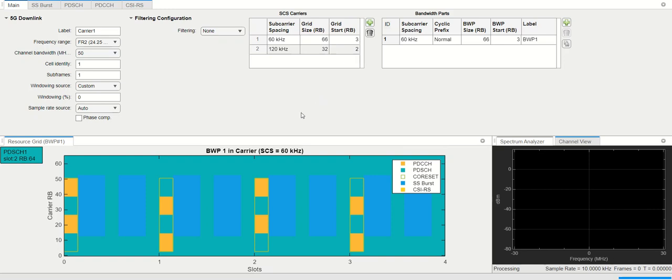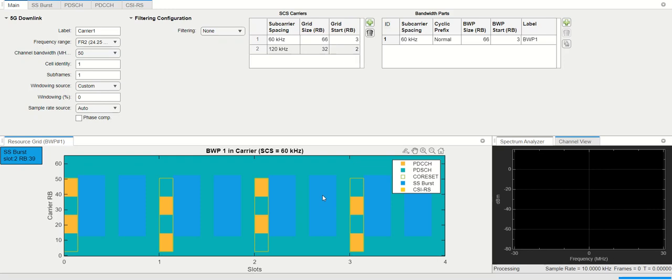The kind of signals and the channels we discussed just a few minutes back, here is the allocation of those signals and channels. The yellow one here, or the orange one, we can see is the common control channels. The blue one is basically a synchronization signal block, which contains the synchronization signal as well as the broadcast channel. These are quite important and are fixed in this particular grid. It cannot be changed. Their location is prefixed. Then we have these orange borderline rectangles, which is the coreset which talks about downlink control information. And then the rest of the resources which are in green are basically the shared channel, which carries the user information.